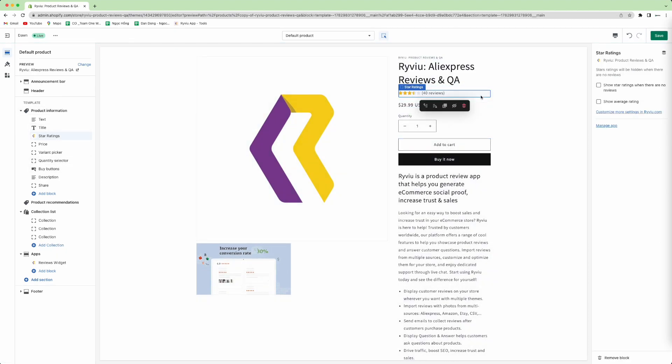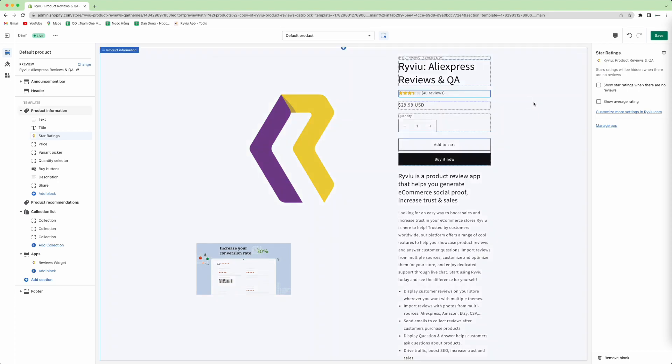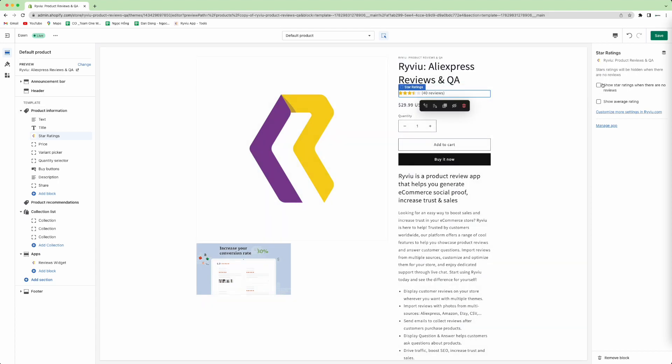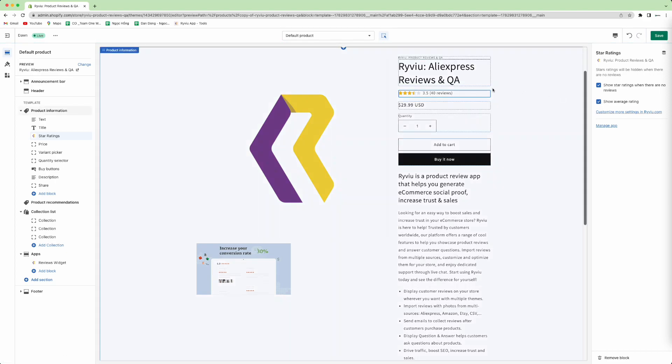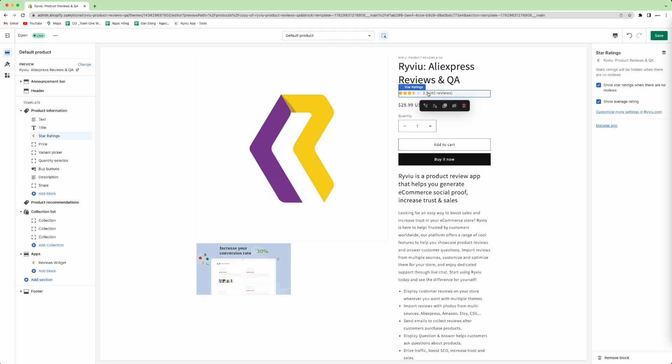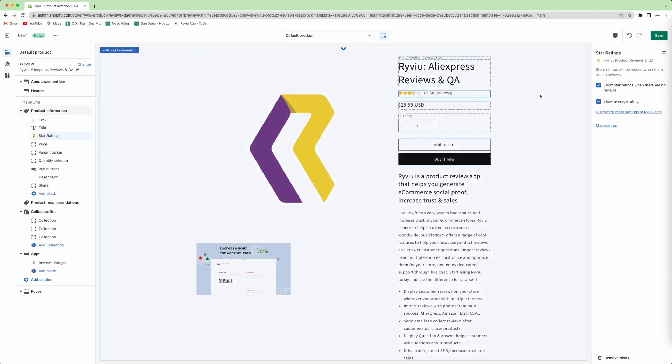In the Star Rating, you can choose to show. So when the Star Rating feature shows up on the right menu, you can choose to show the Star Rating when there are no reviews, or maybe show the Star Average Rating.